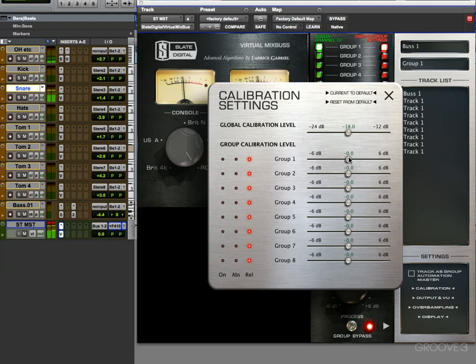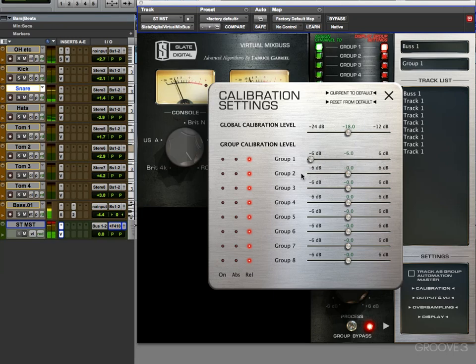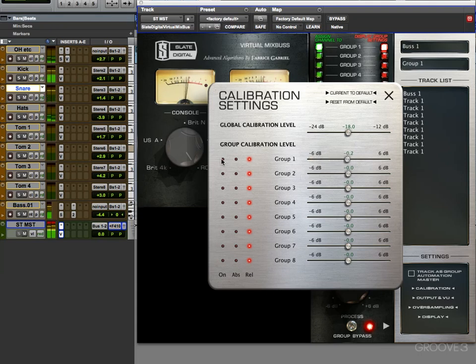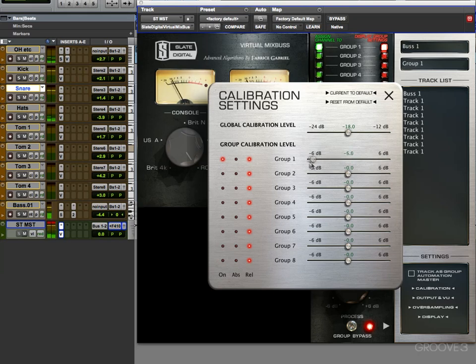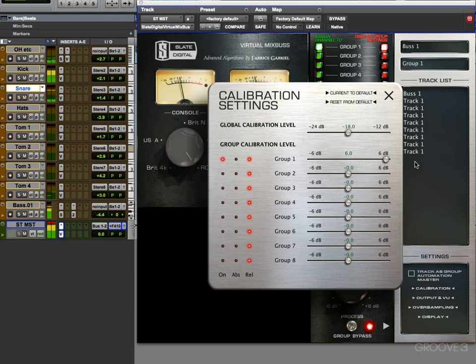But if I turn it on, then of course it will start working. So more sensitive, and we're pinning out the meters there. Less sensitive, and we're bouncing around.